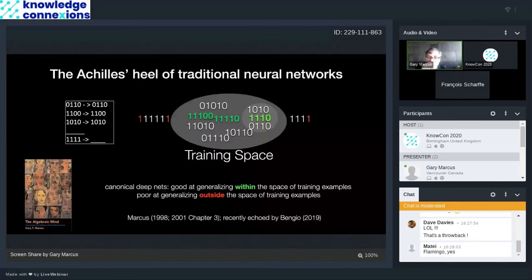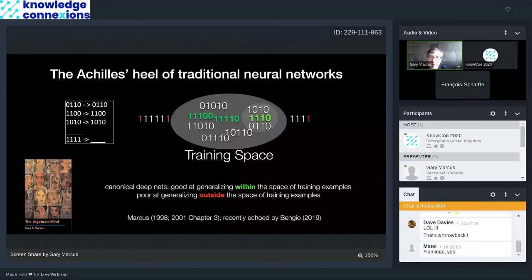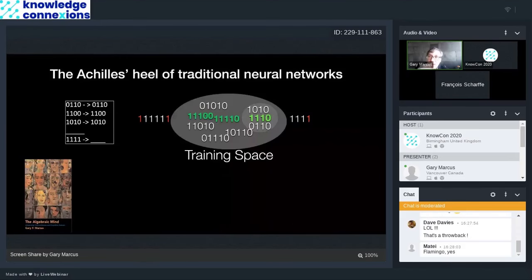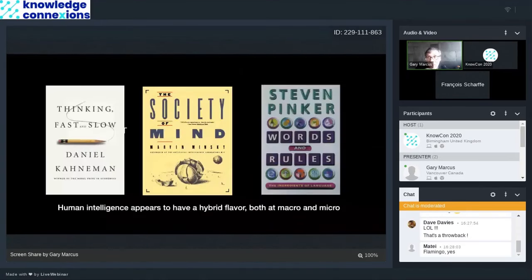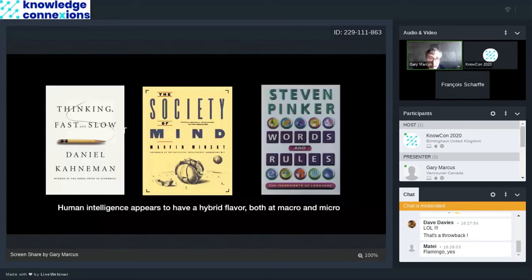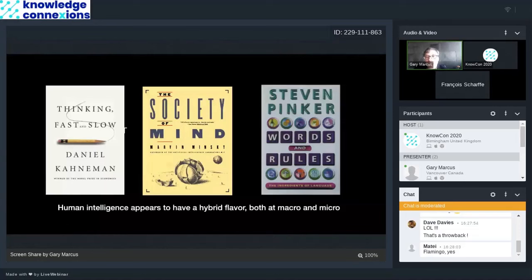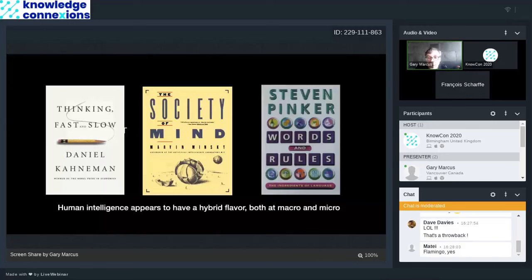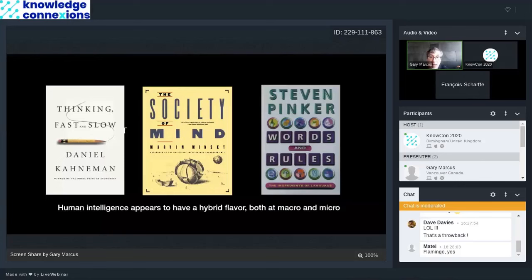Some of you may know Daniel Kahneman's Thinking Fast and Slow. Daniel Kahneman's Thinking Fast and Slow is a really good example of one hybrid model, which is the human mind. The human mind has reflexive systems that work by reflex very quickly and then deliberative systems that work more slowly and they work together. Marvin Minsky's book, The Society of Minds, is about how we might actually have hundreds of agents in our head that are essentially a large hybrid working together. And Steve Pinker's book, Words and Rules, which is in part about my graduate thesis work, is about how one microcosm of human cognition, namely how we form the past tense of verbs, itself looks like a hybrid.